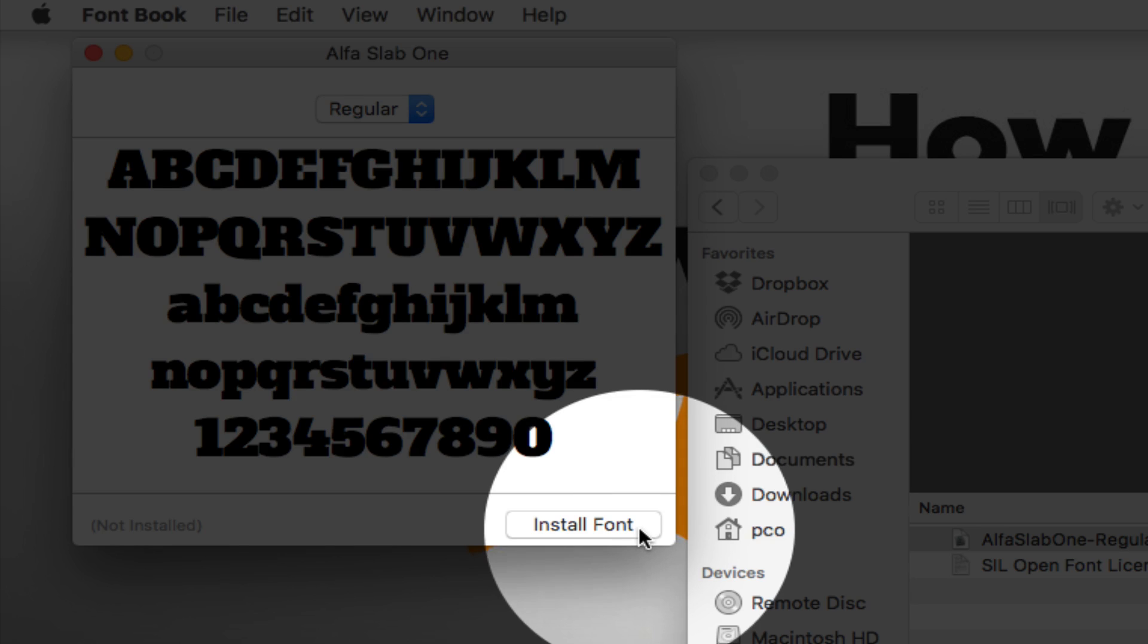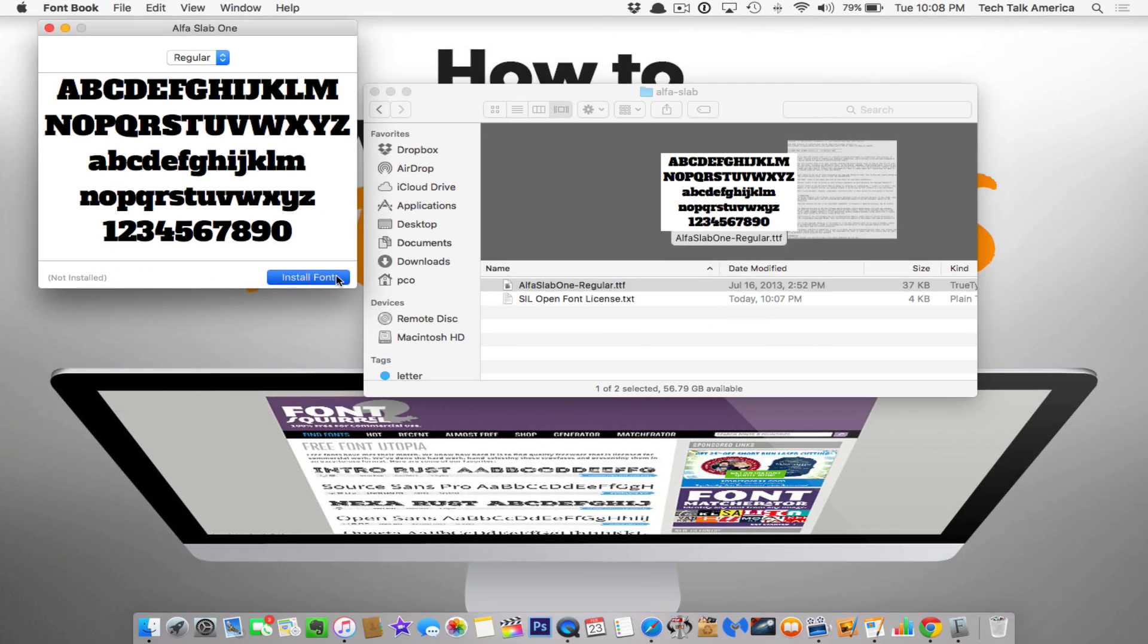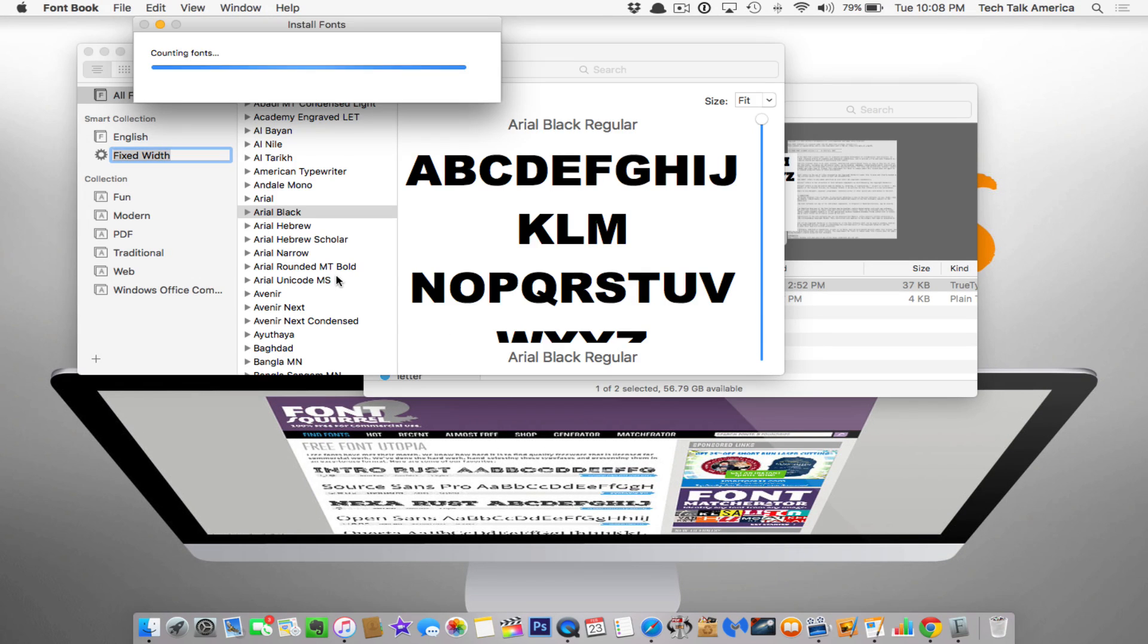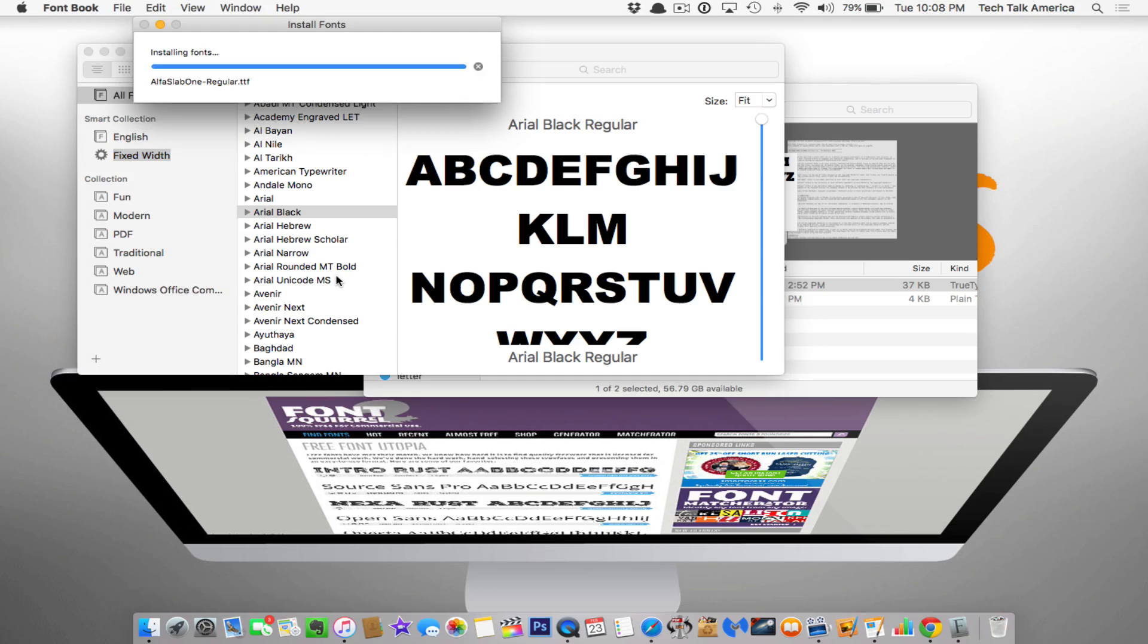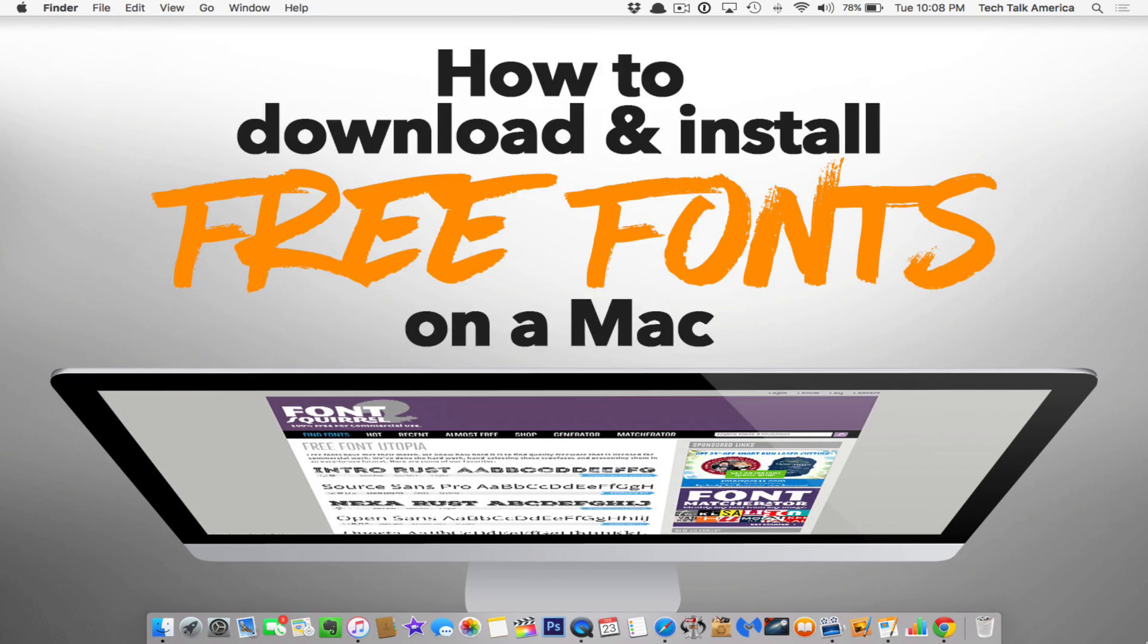If you ever should get any kind of error message, it does happen occasionally. You can usually just safely hit the ignore button.